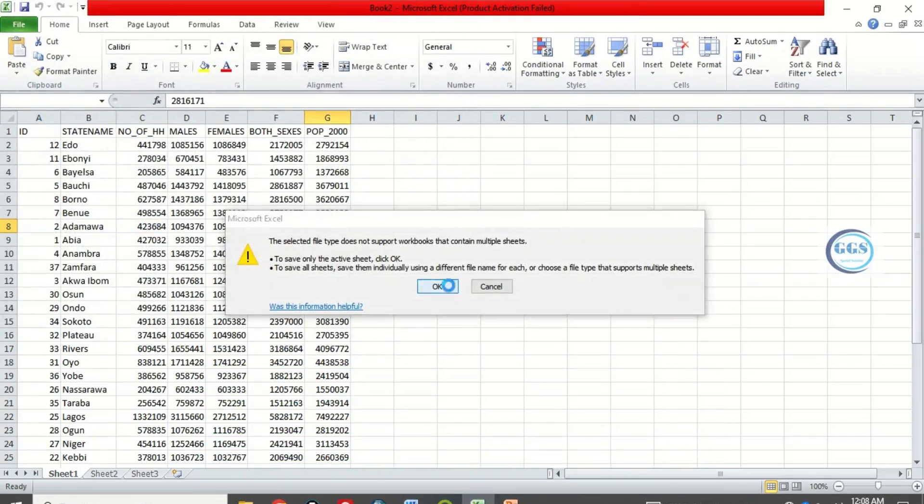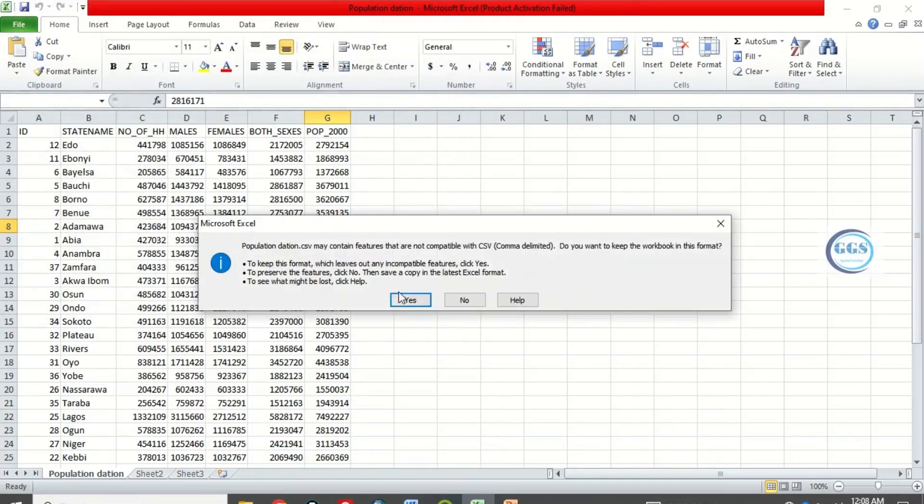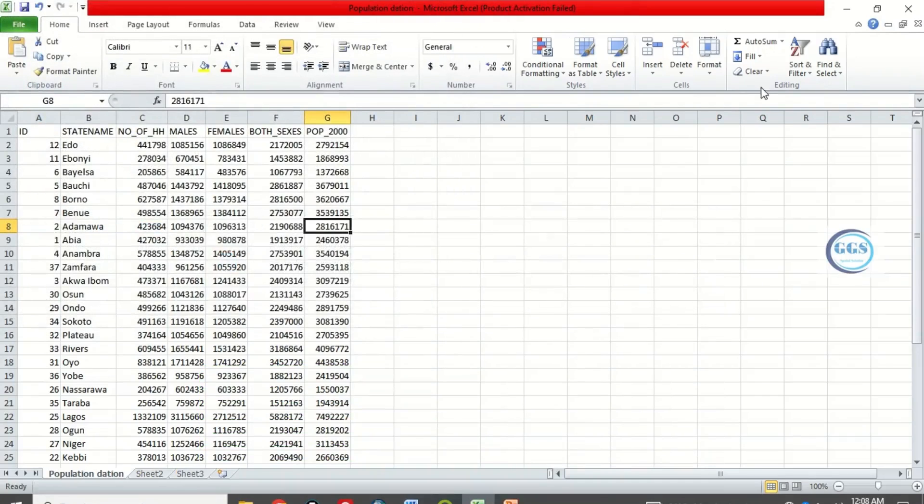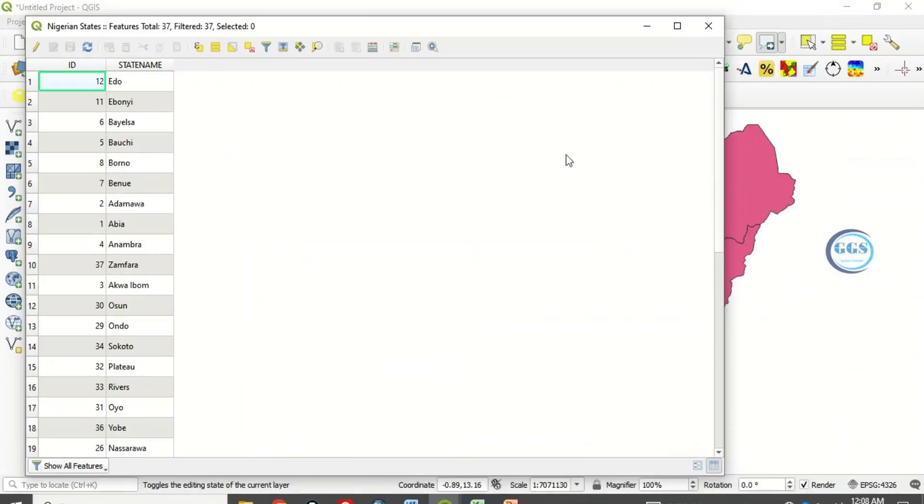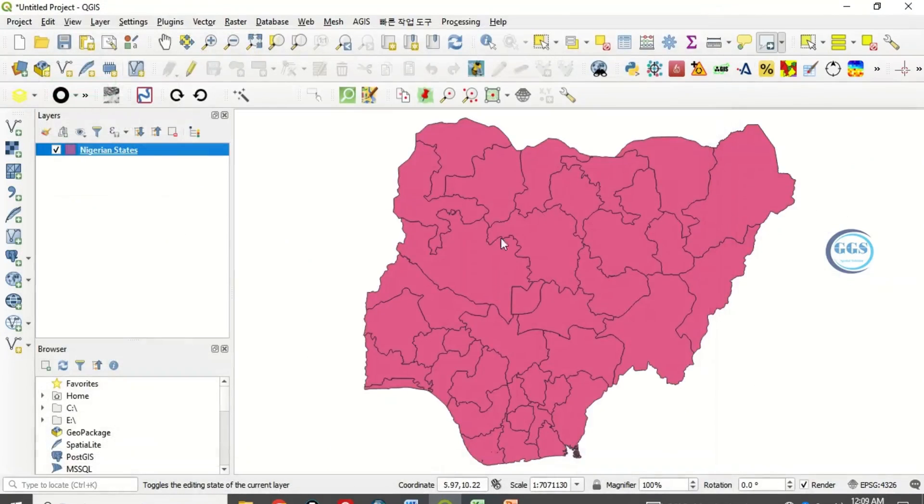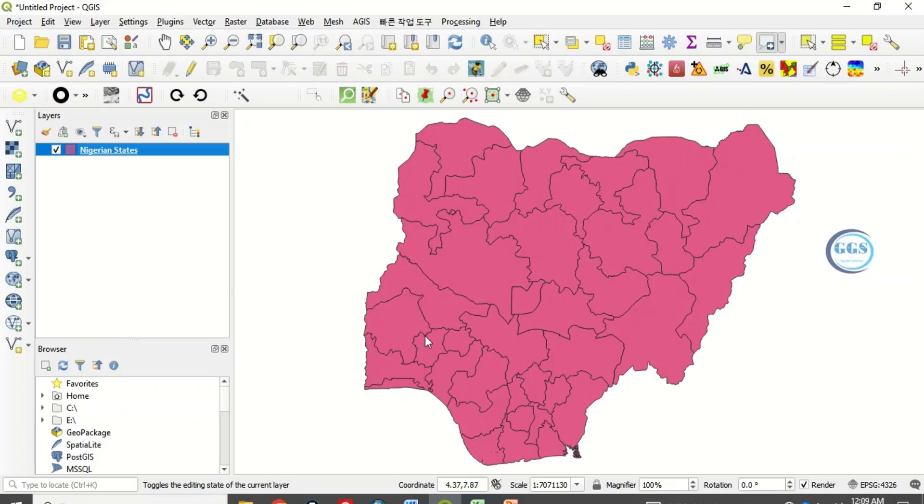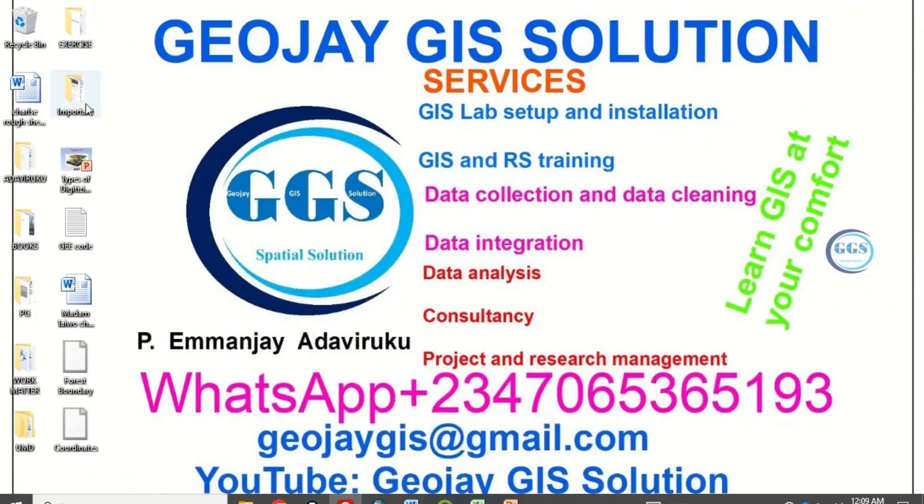Click OK, click yes. We have saved it now. Let me close this. What to do now is to bring that CSV Excel sheet into QGIS. We can go back to that folder.